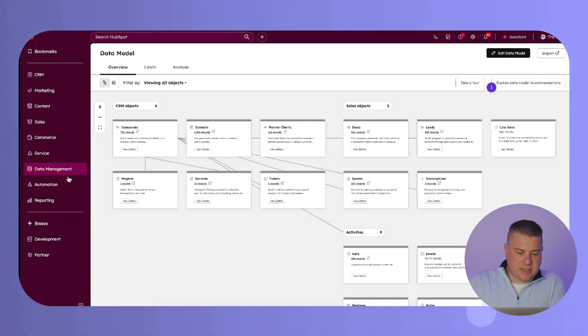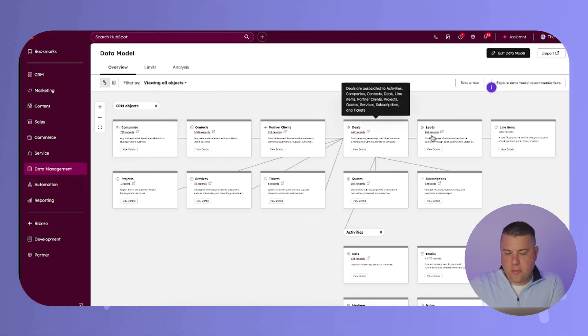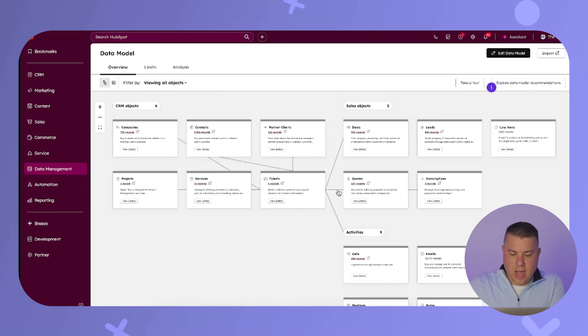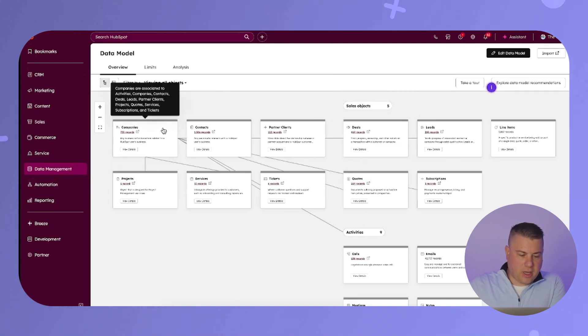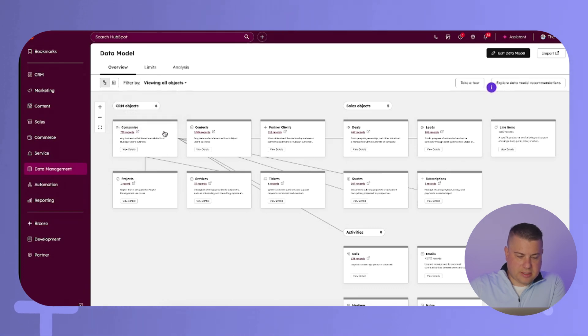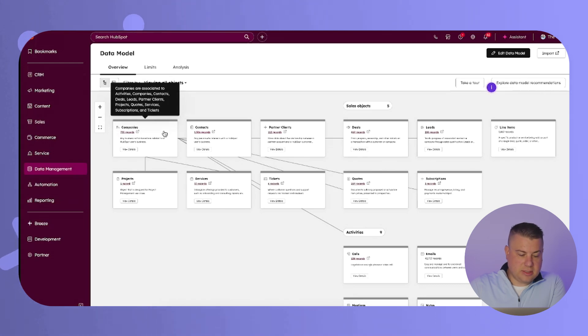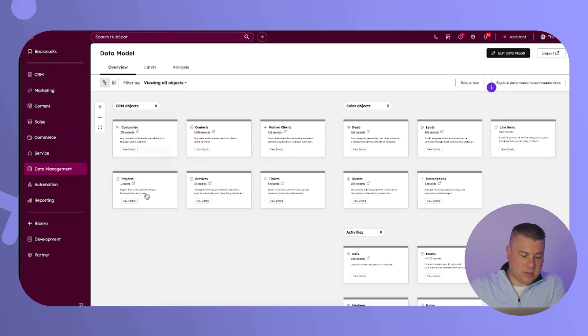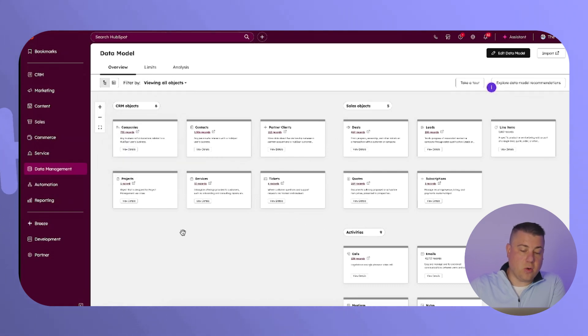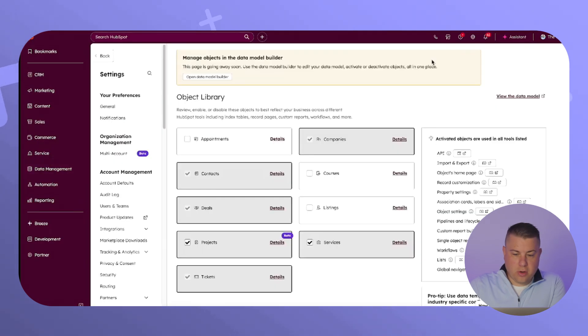So I'm in the data model. This is a video for a different day, but the data model is a great tool to see how all of your objects relate to one another. So if I hover over companies right now, I can see that companies can associate with contacts. We're a partner, so they can also associate with partner clients as well as deals, tickets, services, and projects. So this is a brand new one. You can see we only have one record created. I'm actually in my own real portal right now, not a demo portal.